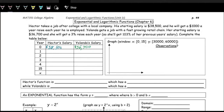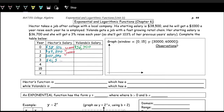Let's first work with Hector's salary. He gets a $1,000 raise each year — straightforward. We are just adding $1,000 each year. From year zero to year one, you add $1,000, giving $39,500. Then $40,500, $41,500, and in year four, $42,500. Now we need to jump to year 15.